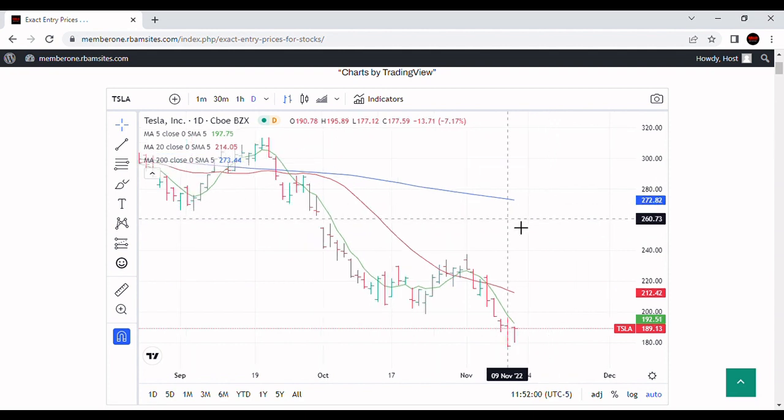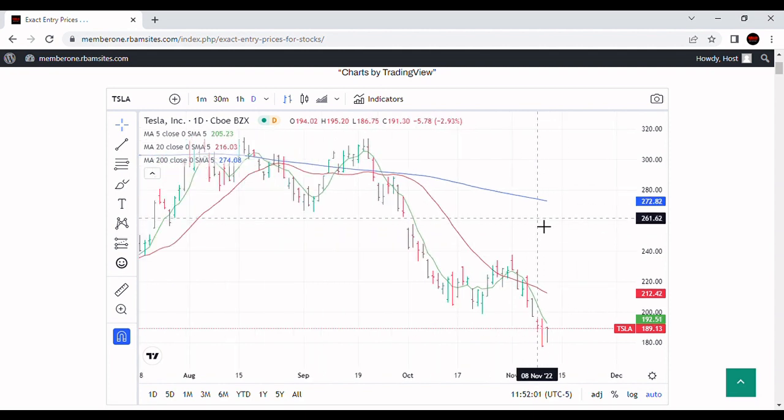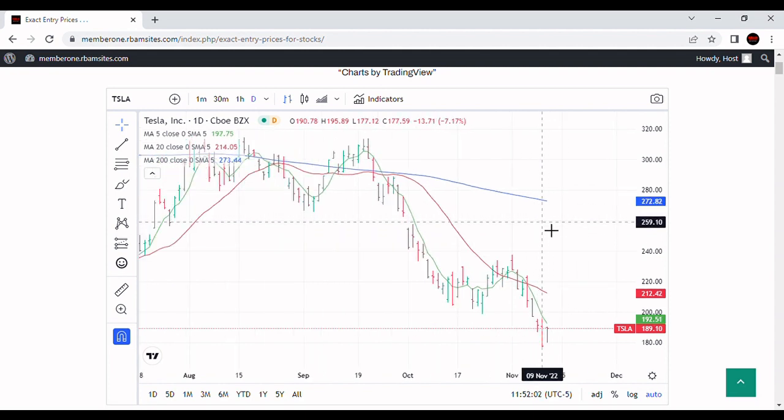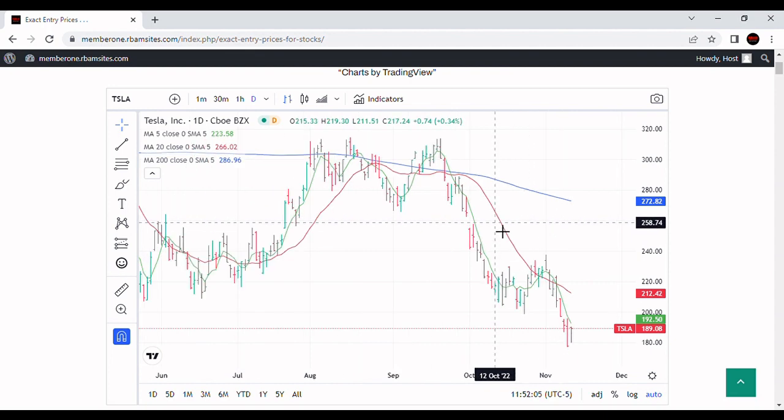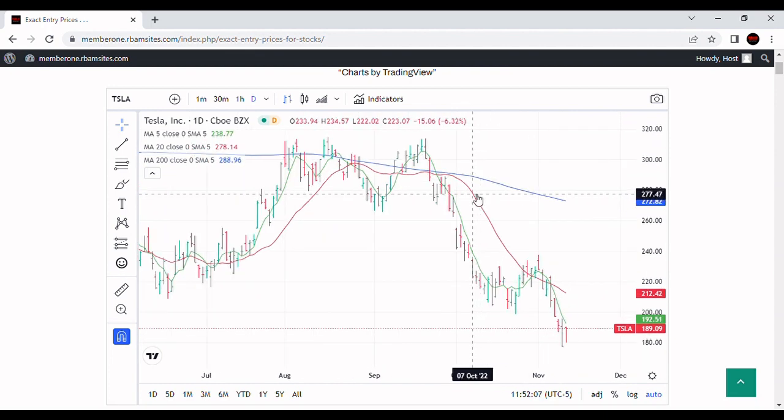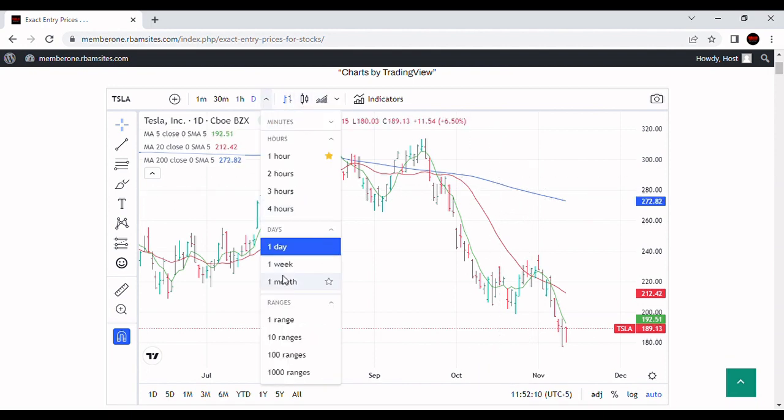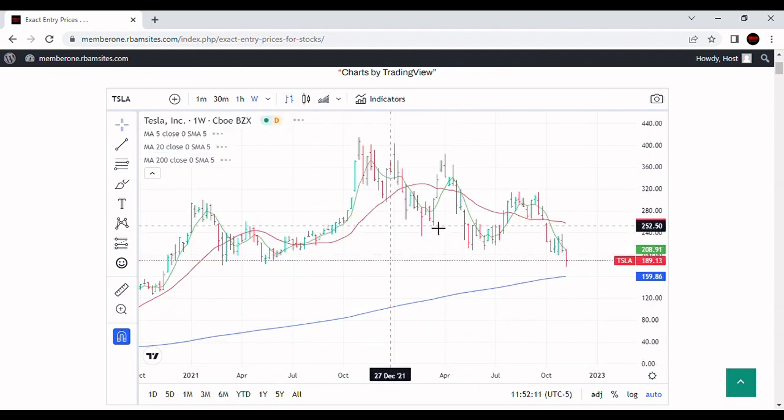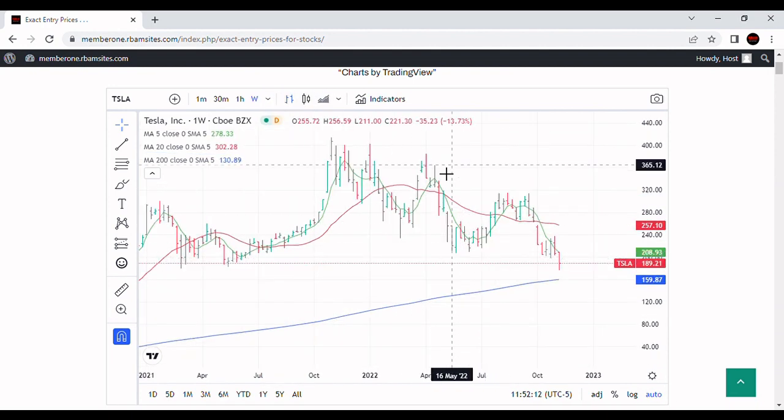Let's take a look at Tesla real quick. Looks like Tesla went in here yesterday, put in a new low at this $177 price. Extremely interesting that Tesla did that. Let's take a look real quick at the weekly chart and see what that tells us.